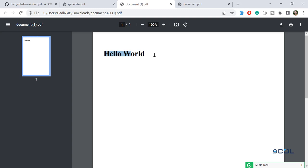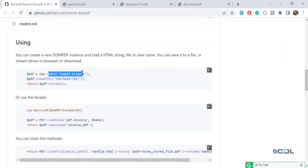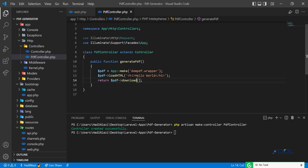We are successfully able to create a PDF using DomPDF. It's very simple — we add a wrapper and load our HTML. You can use H1, H4, or define other parameters. Let's customize this by adding a paragraph.